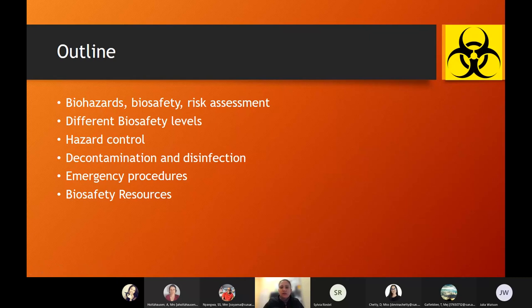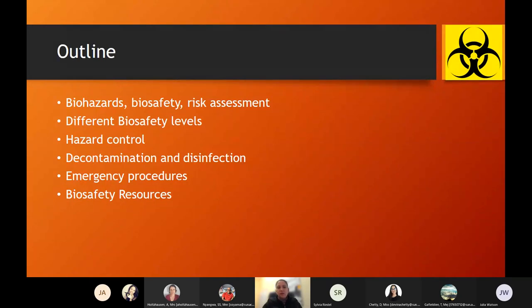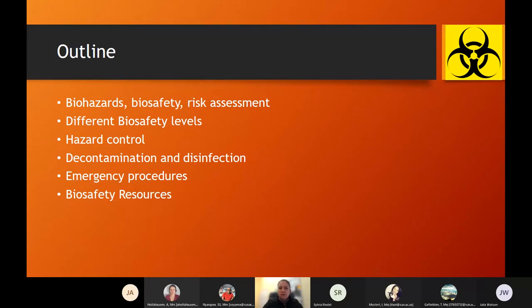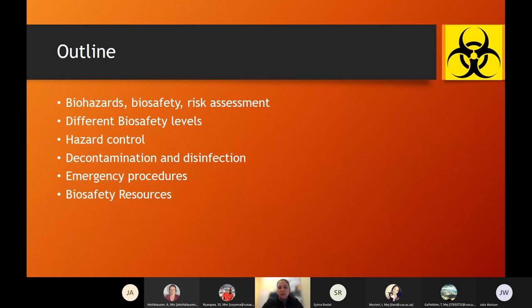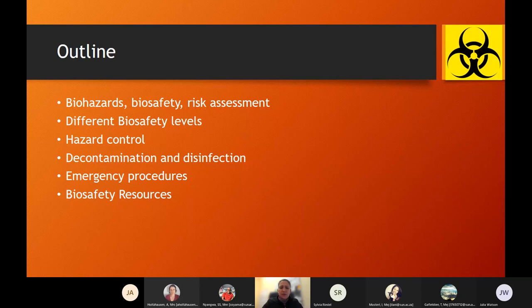The outline of what we're going to talk about: I will talk about biohazards, biosafety and risk assessment — basically everything that has to do with biosafety. We'll go through the different levels of biosafety, then move on to the hazard controls we implement in our laboratory. I'll cover decontamination and disinfection, emergency procedures specific to my lab, and the last slide will provide some biosafety resources I found very useful.